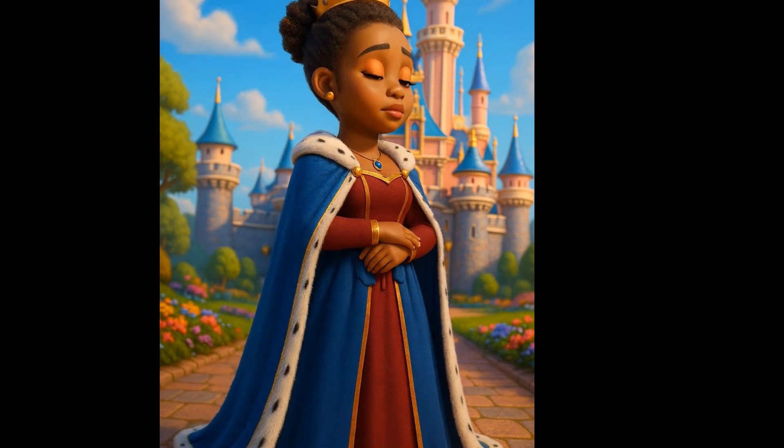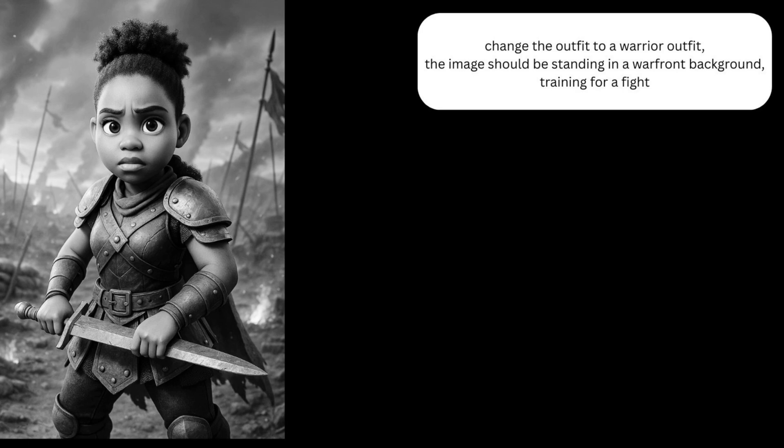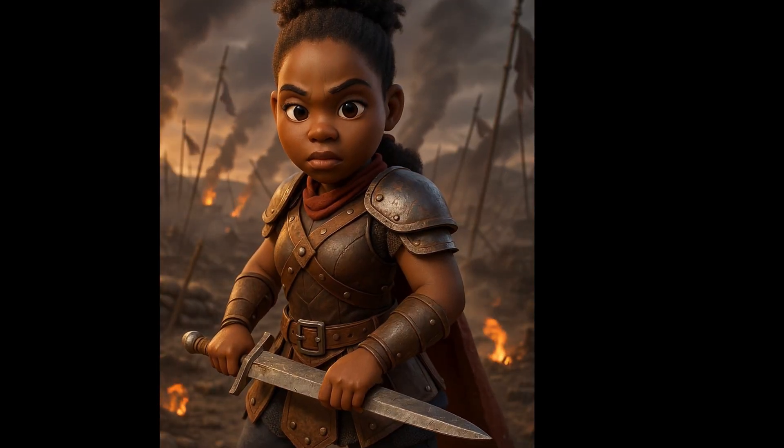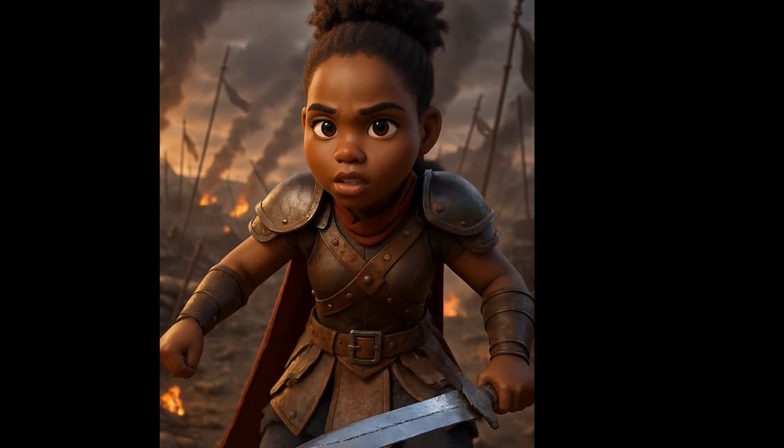My hair — even when the character turned around — looks like my original hair in real life. I also asked ChatGPT to change the outfit to a warrior outfit, standing in a wall-front background training for a fight, and it gave me what I asked for, maintaining facial consistency. If you have a storytelling channel, your problem is solved. All you have to do is chat with ChatGPT in simple English and get amazing results, then use video generators to get your videos just like this.